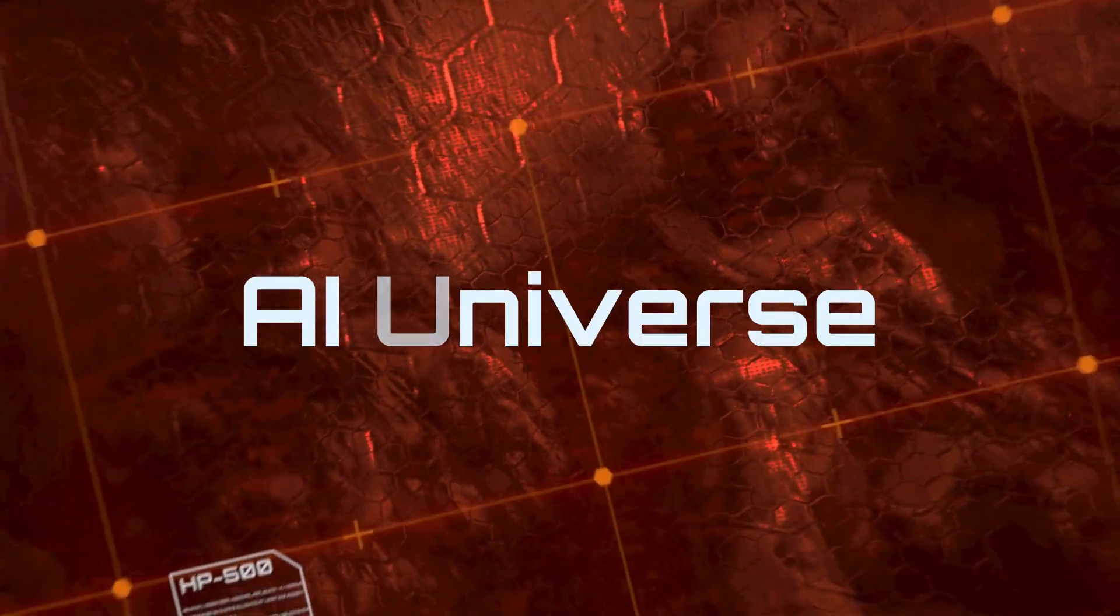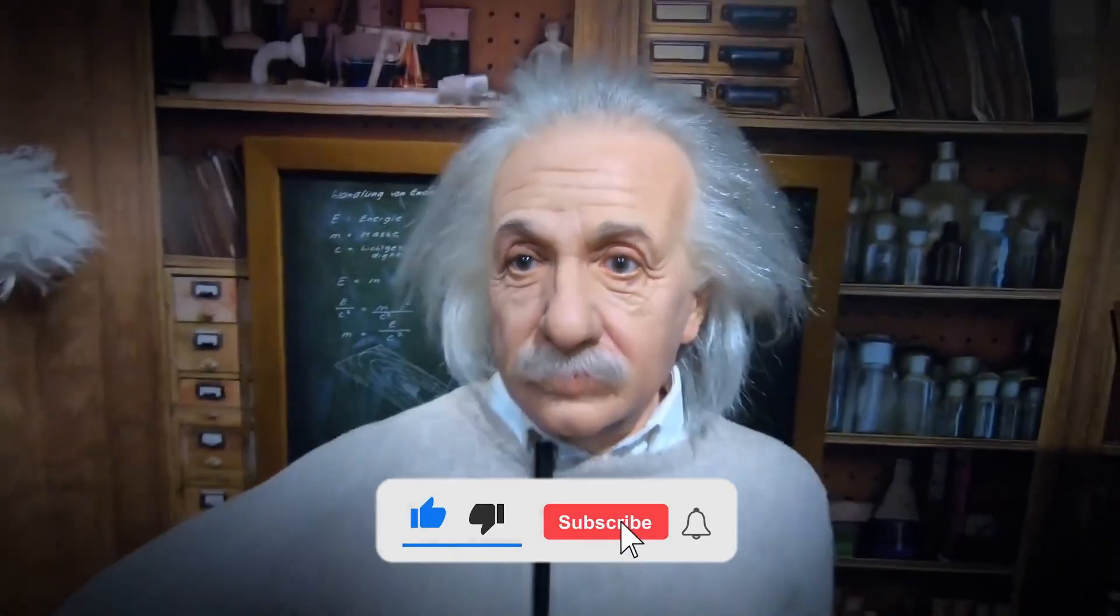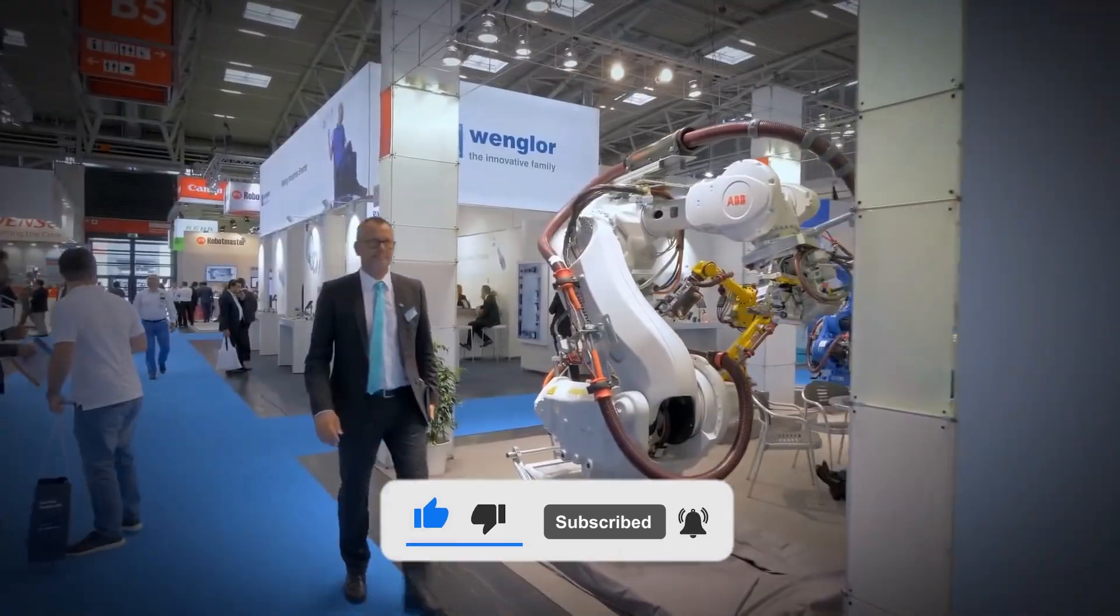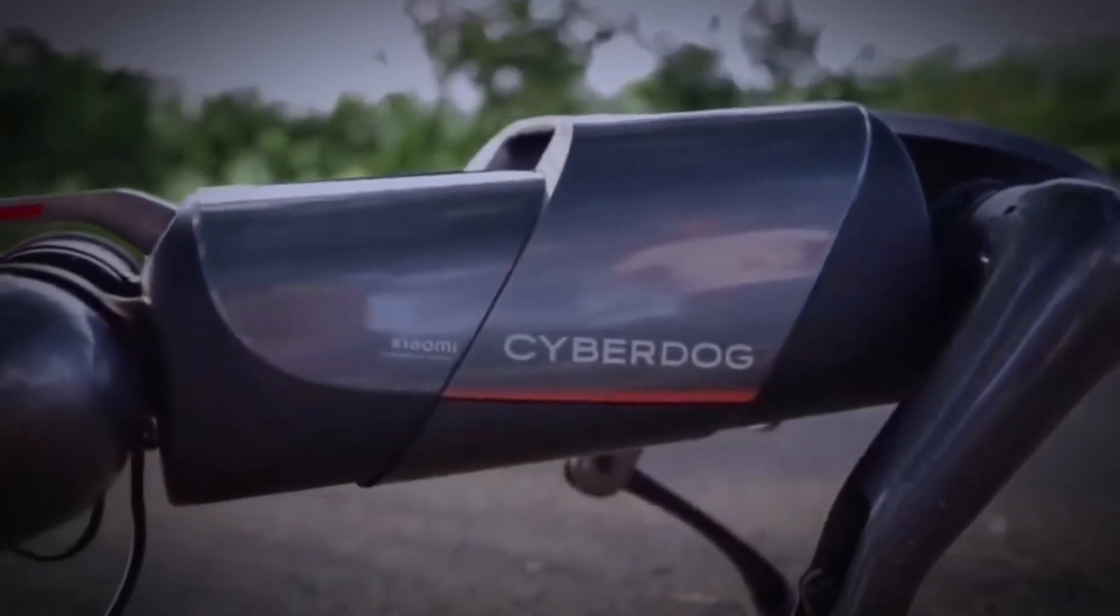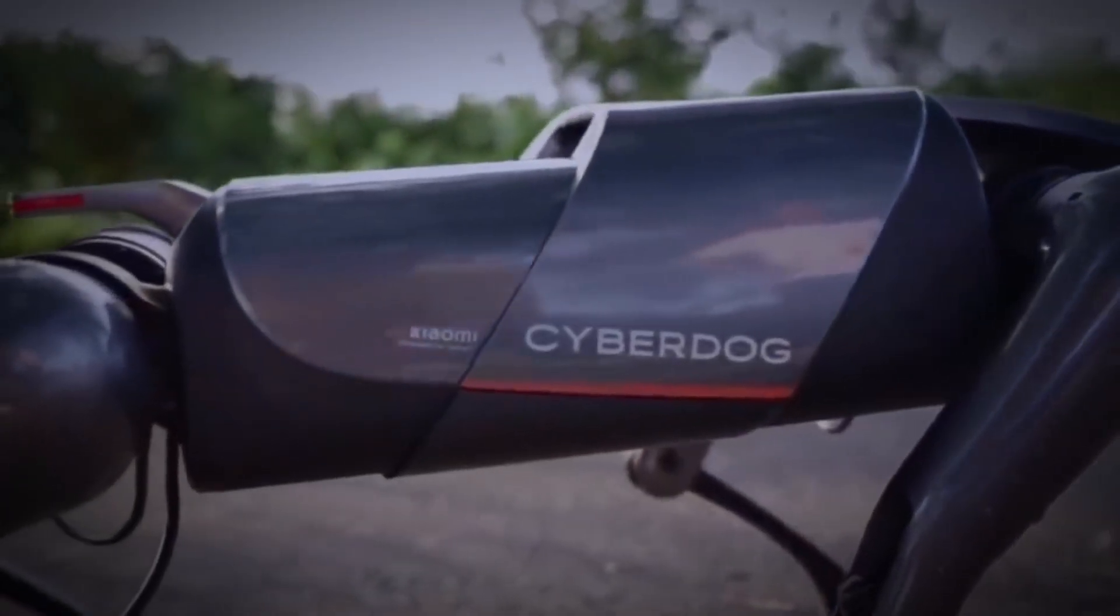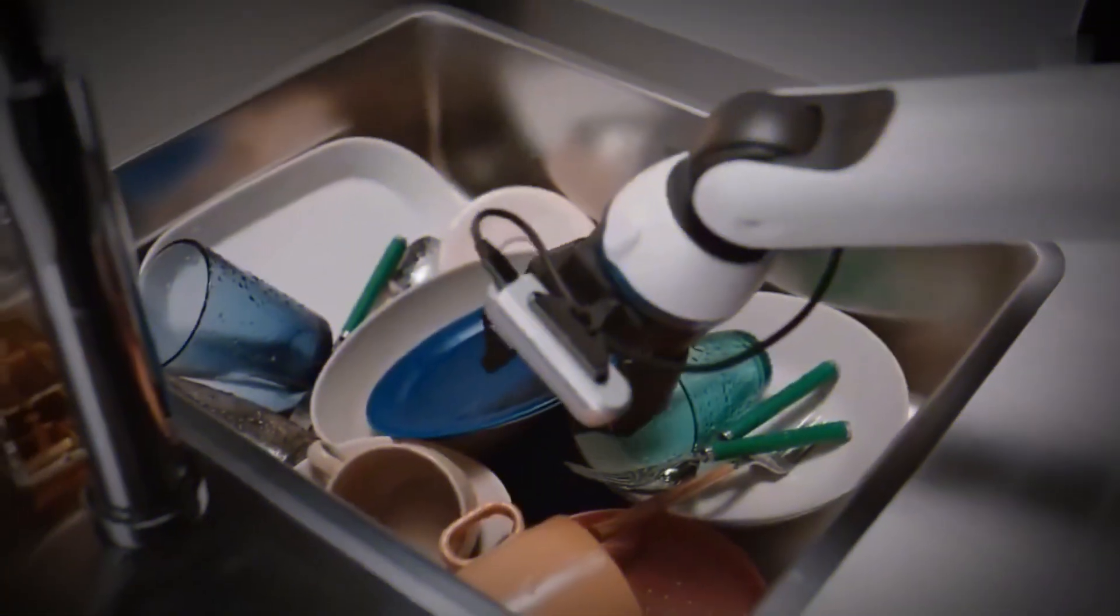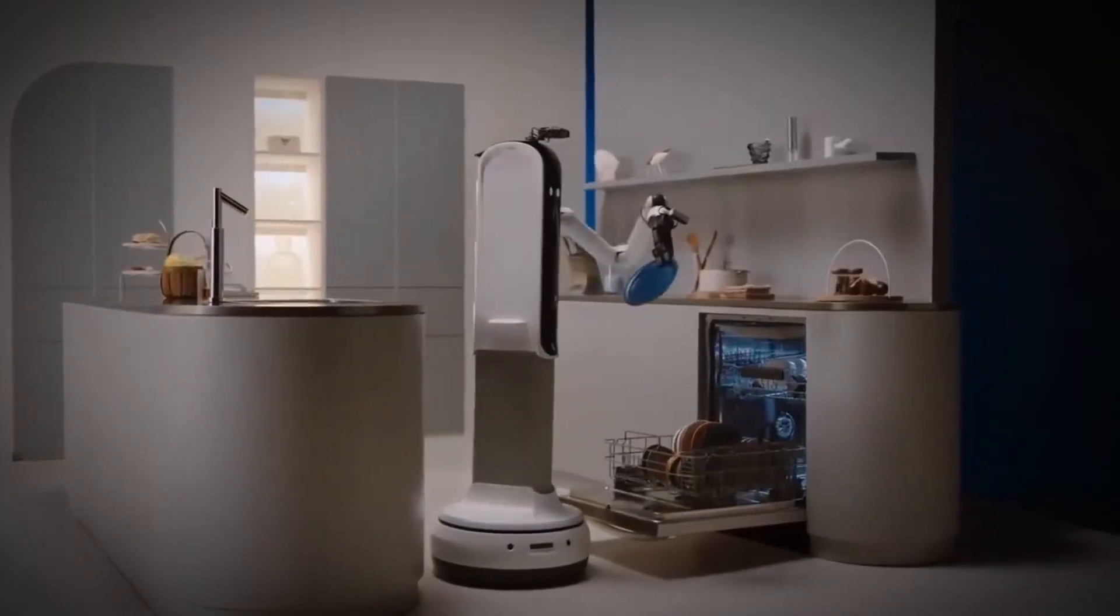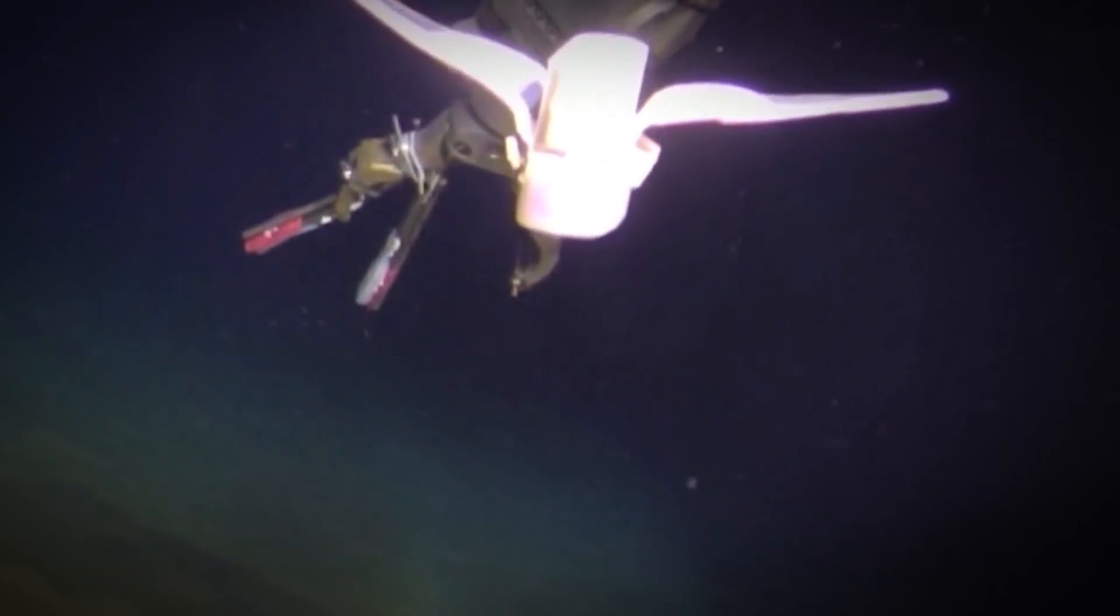Hello and welcome back to the AI universe. Don't forget to subscribe to our channel and press the bell icon to never miss an update on the new things we bring for you regarding the tech and the trends. So without further delay, let's dive into today's topic.